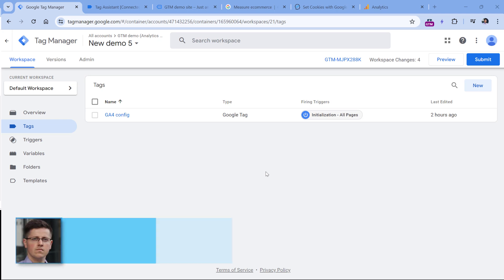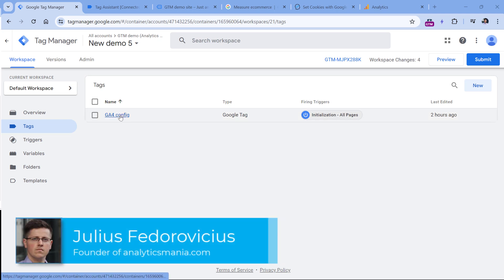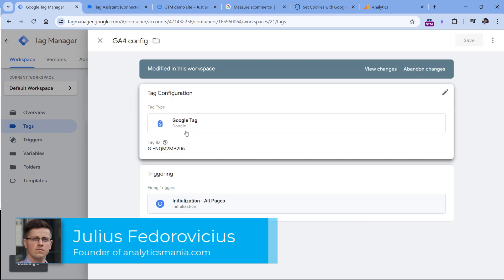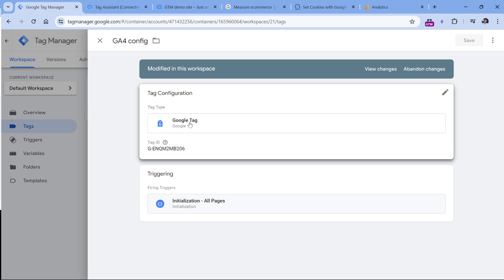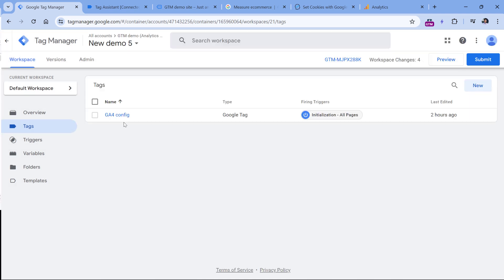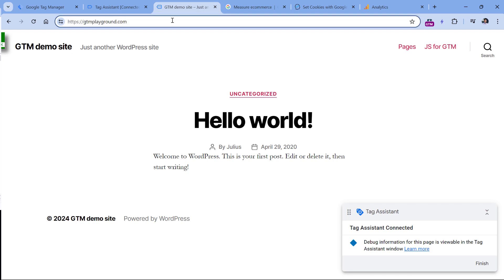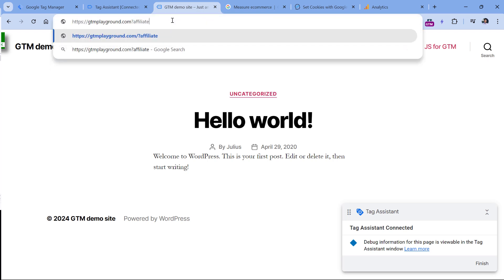Here I have a Google Tag Manager demo container where I just have one Google Analytics 4 tag, and this tag is responsible for Google Analytics being activated on a page. This Google Tag Manager container is installed on a demo website. When people come from some affiliate websites to my site, the URL contains the affiliate ID parameter that contains some ID of the affiliate, for example, like this.